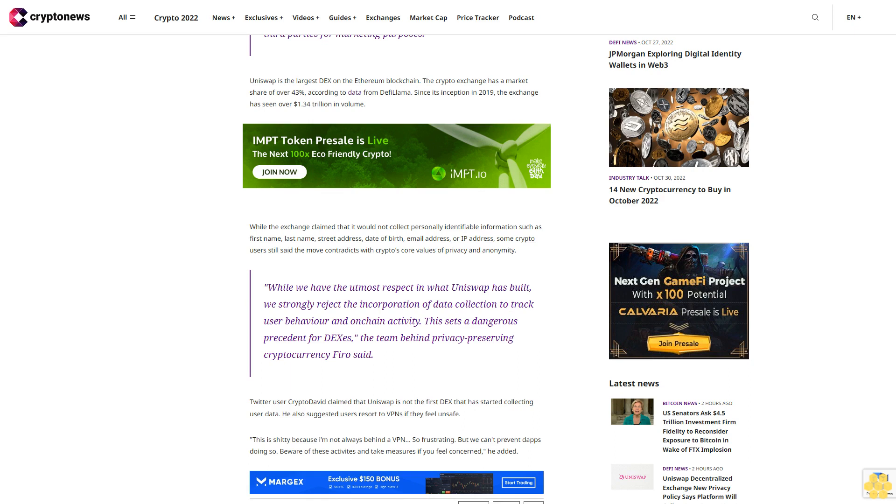Twitter user Crypto David claimed that Uniswap is not the first DEX that has started collecting user data. He also suggested users resort to VPNs if they feel unsafe. This is shitty because I'm not always behind a VPN. So frustrating. But we can't prevent DAPs doing so. Beware of these, activate and take measures if you feel concerned, he added.